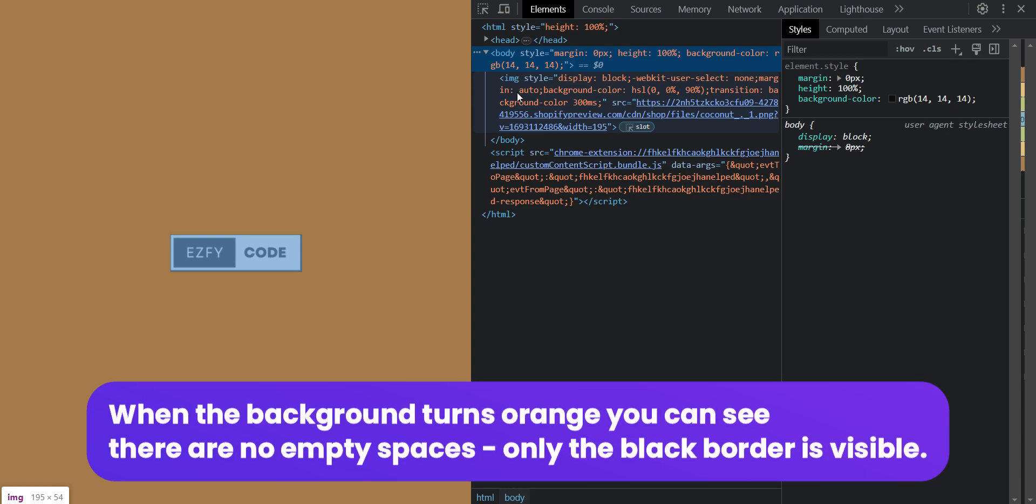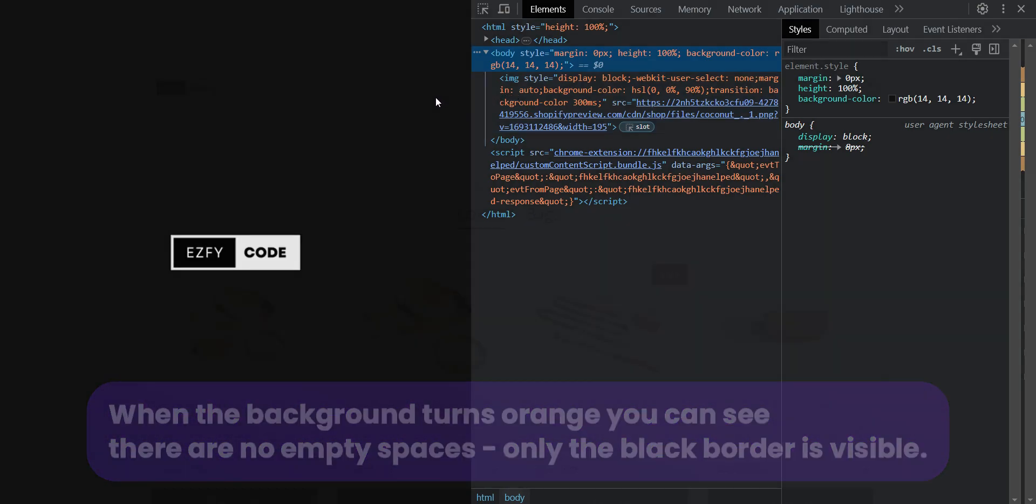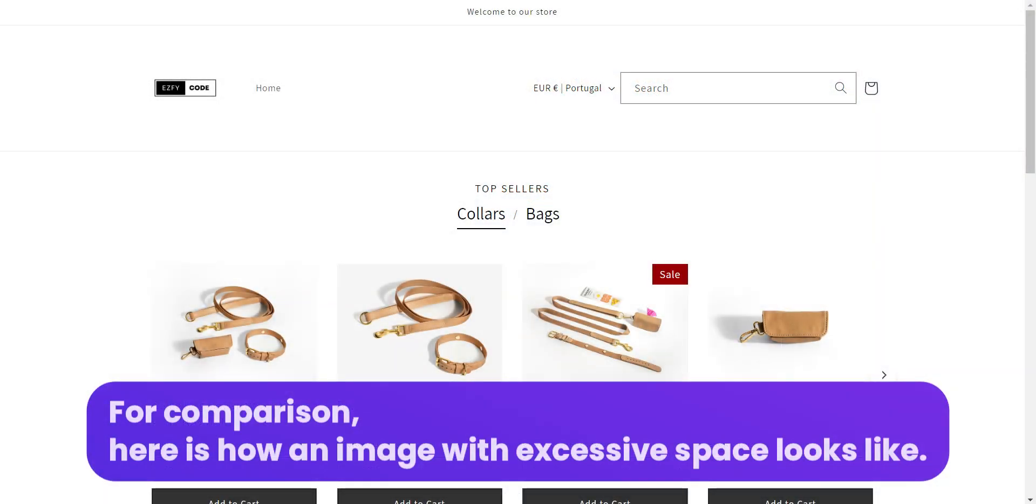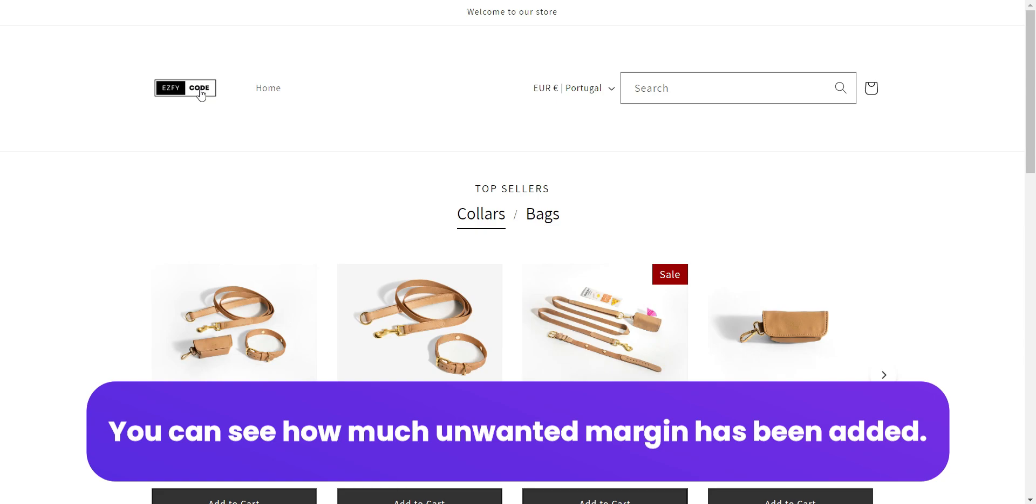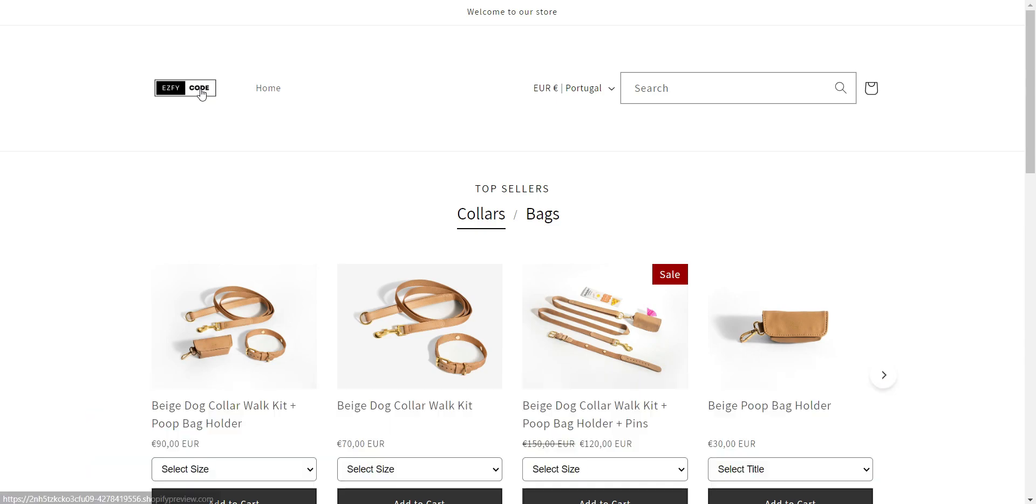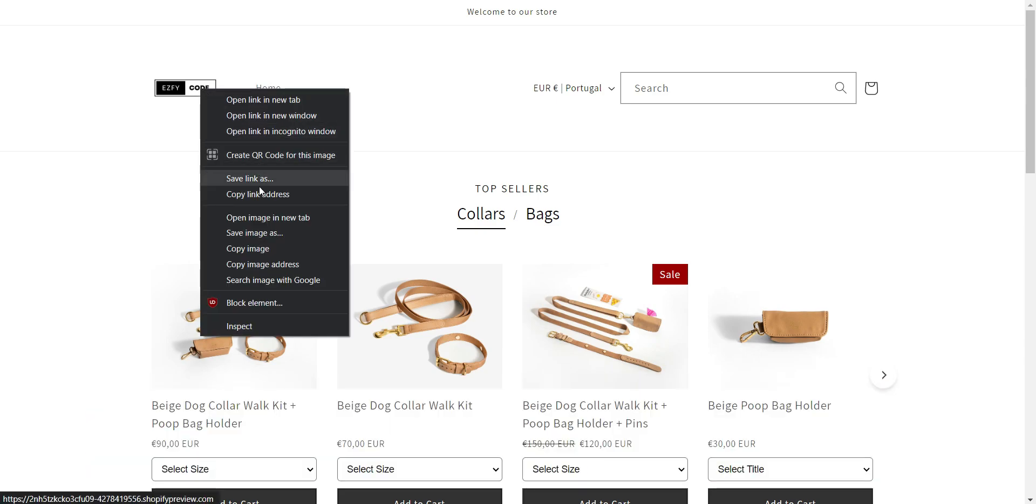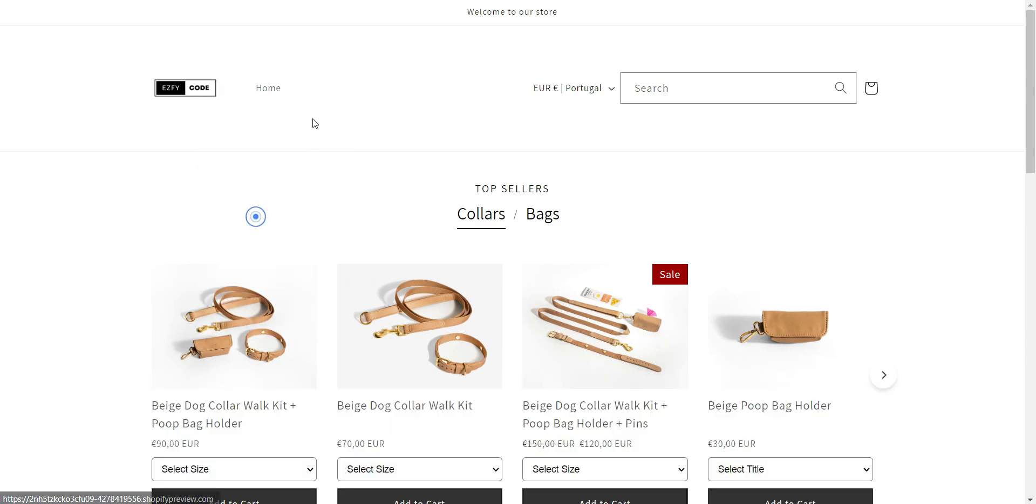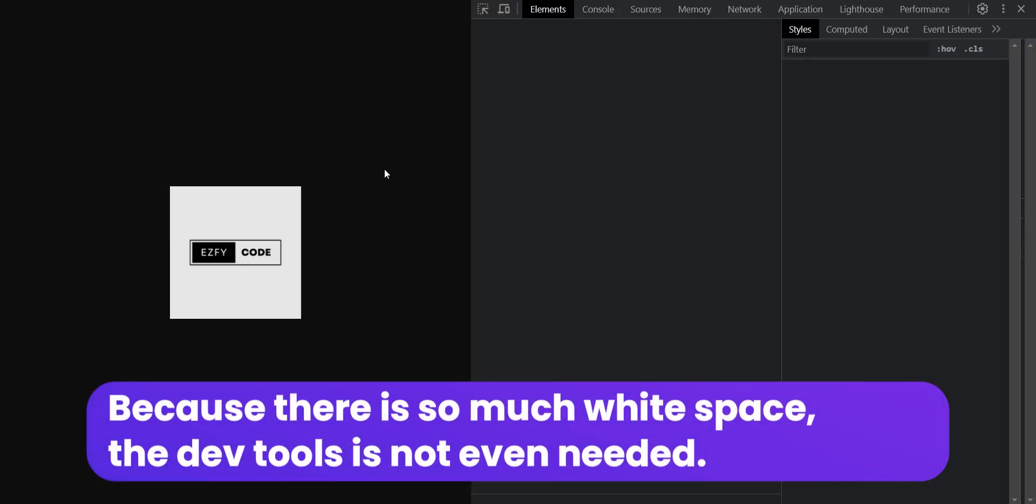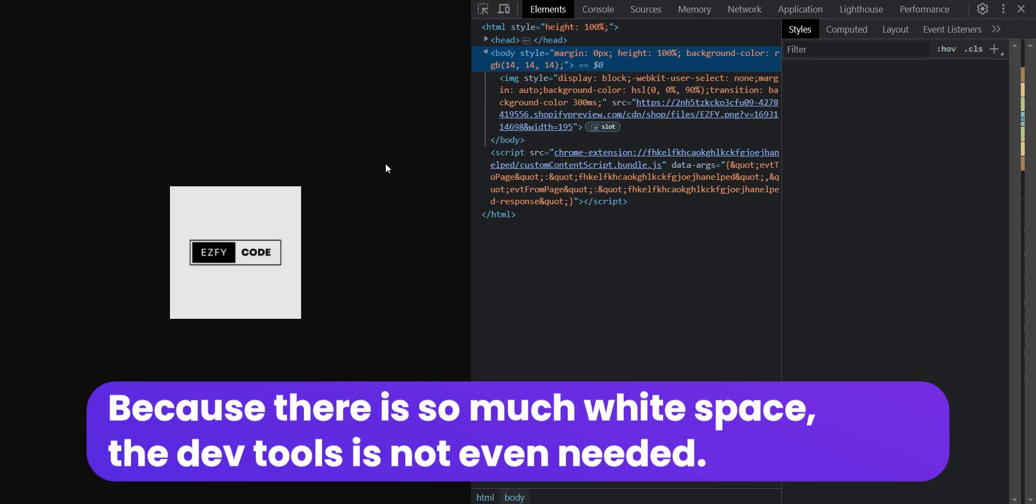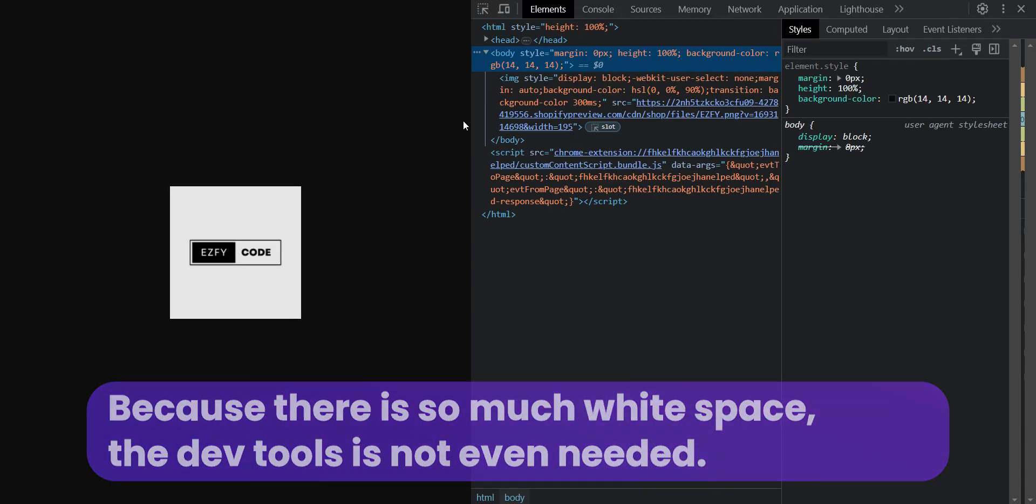Only the black border is visible. For comparison, here is how an image with excessive space looks like. You can see how much unwanted margin has been added. Because there is so much white space, the DevTools is not even needed.